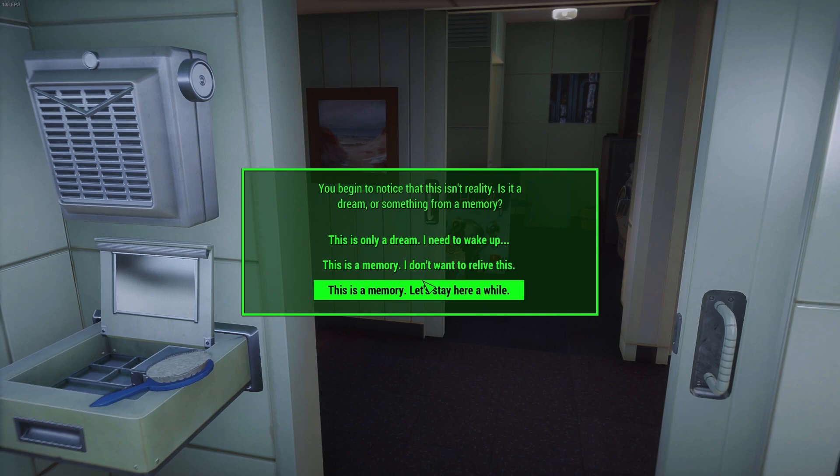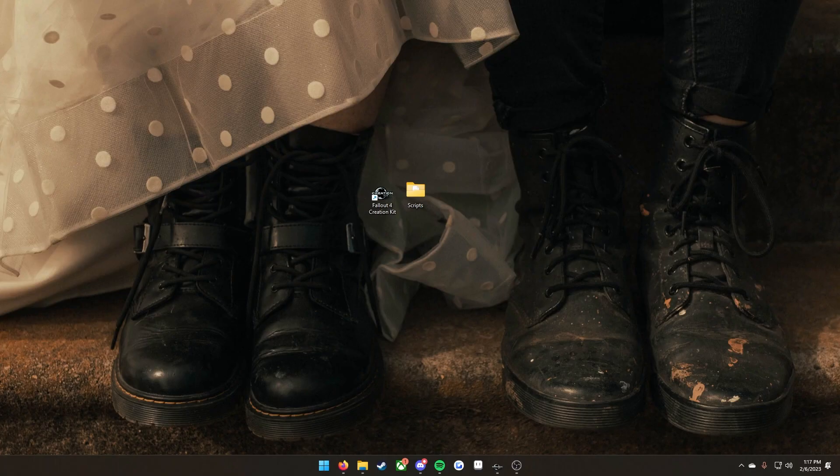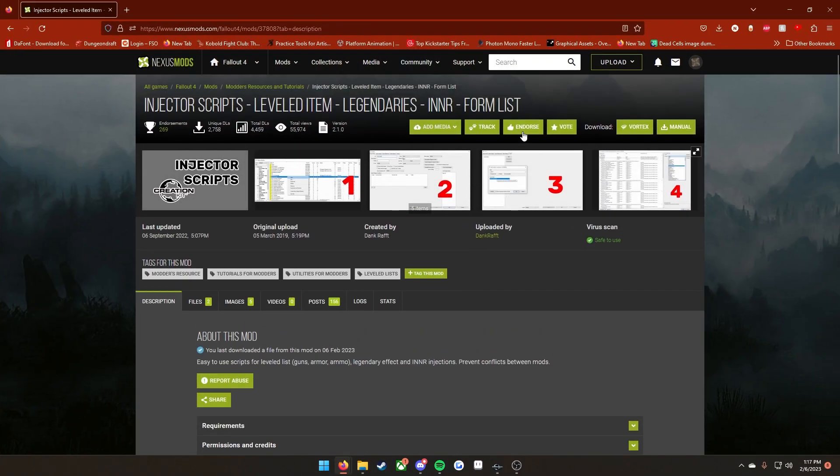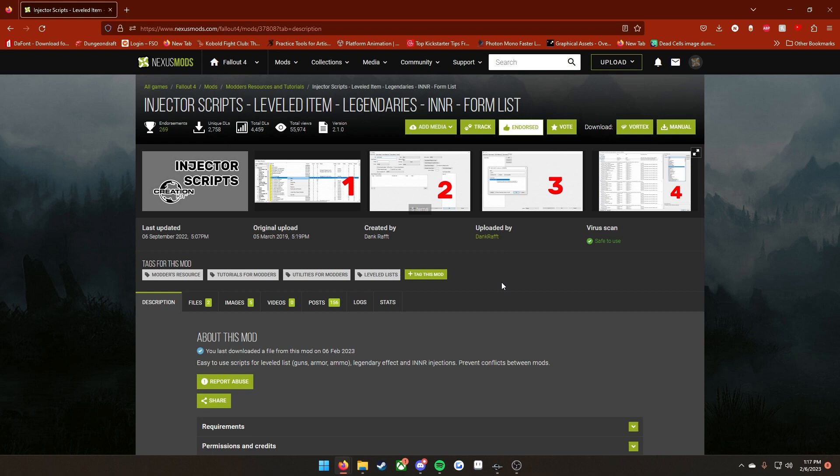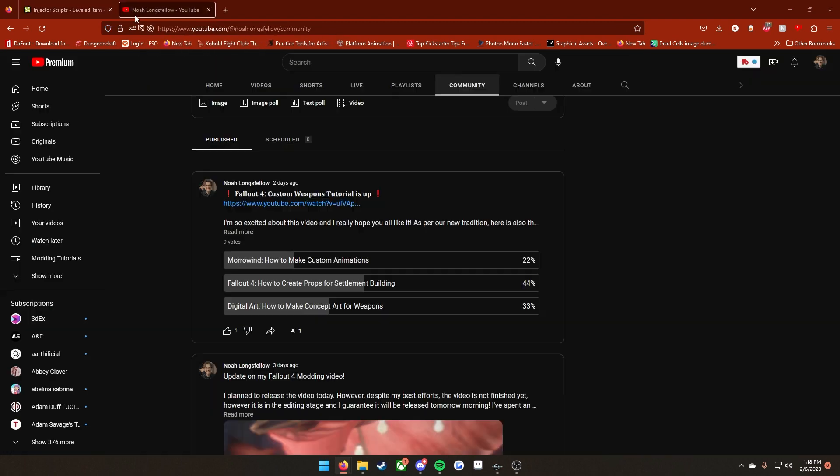All right, and that's going to do it for me. Like I said before, go ahead and go to the injector scripts page and endorse the mod. Dink Raf definitely deserves it. This is an amazing tool. Thank you guys for watching. If you like the video, go ahead and give it a like. If you want to see more by me, go ahead and subscribe because I will be uploading some more Fallout 4 modding tutorials in the future, as well as some more Skyrim stuff and maybe even some other types of tutorials like digital art or Blender. I do post a community poll whenever I upload a new video for you guys to vote on the next video that I'll be making. Right now, as I said before, the current winner is Fallout 4 how to create props for settlement building, so you guys will be seeing that video either at the end of this week or beginning of next week. Again, that's all for me. I will catch you guys next time.